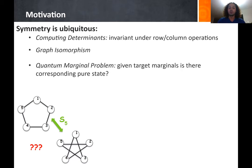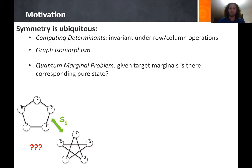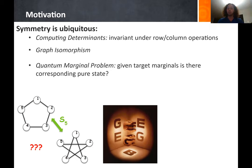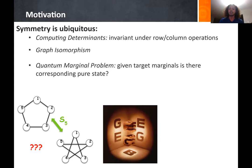Symmetry also appears in quantum information theory in the form of the quantum marginal problem: given target marginals, is there a corresponding pure state such that the probability distribution for each particle is exactly the target marginal? This can be illustrated with a picture — suppose letters project into walls, say G, E, and B. We want to know if there exists a sculpture (the pure state) such that shining light through different directions gives exactly those letters. For G, E, and B such a sculpture exists, but this is not a general phenomenon — there are triples of letters for which it does not happen.